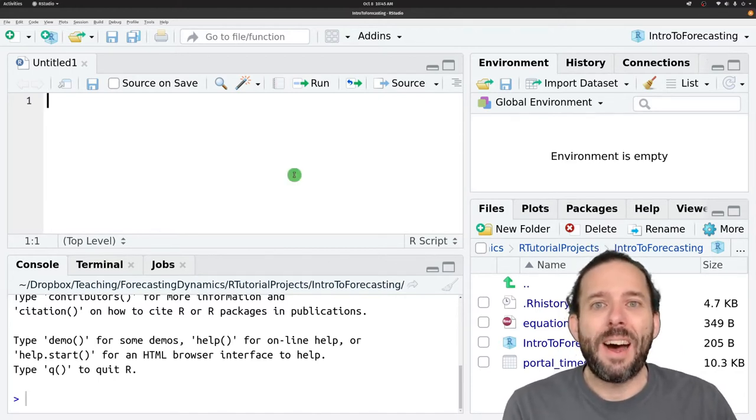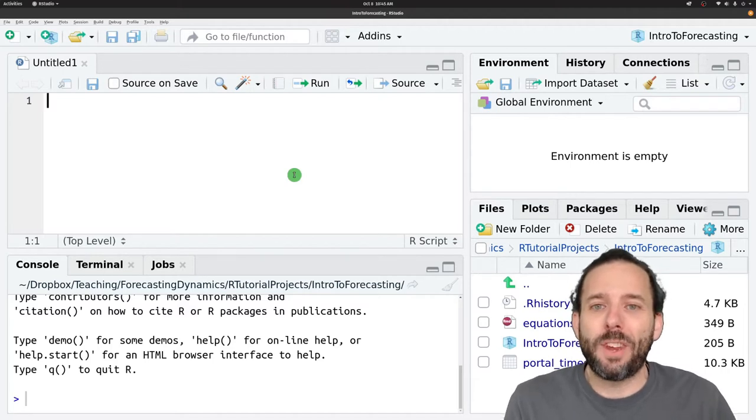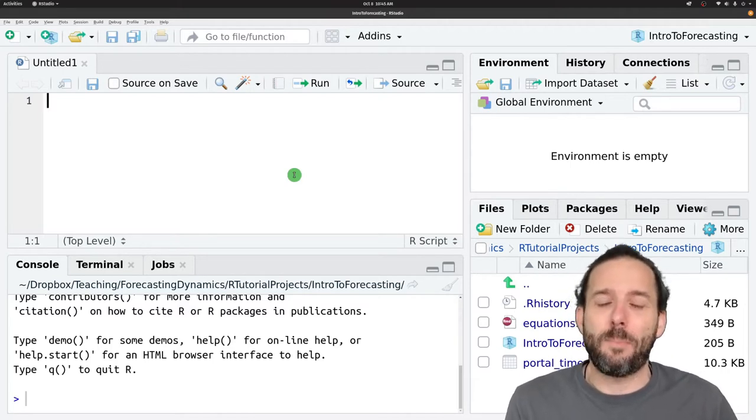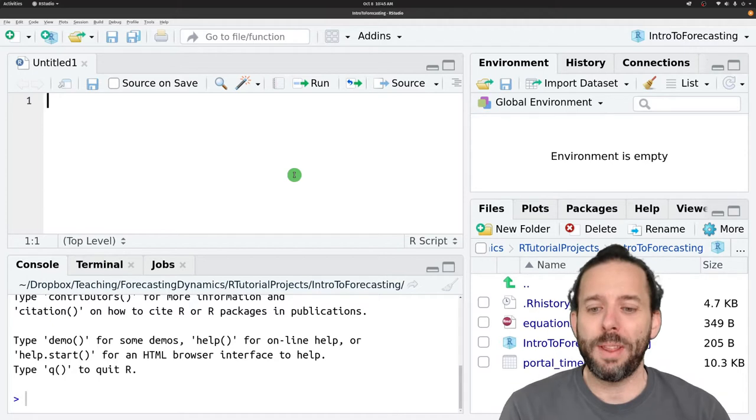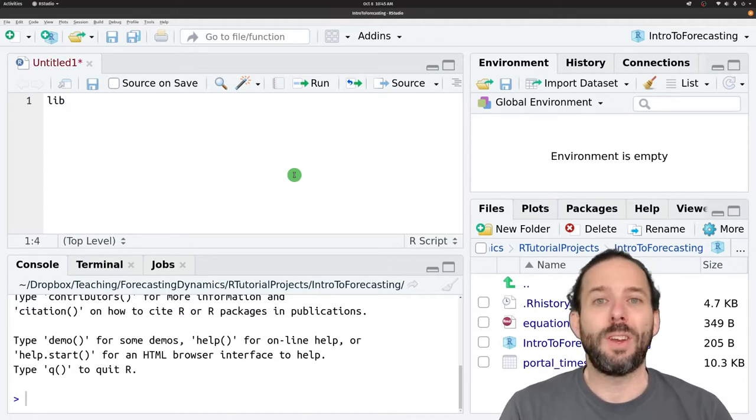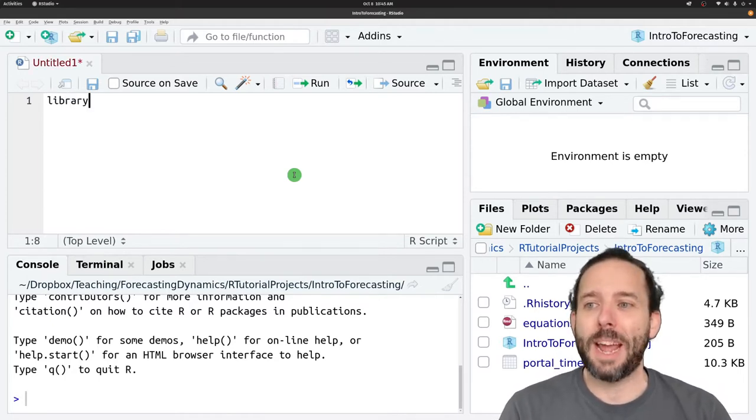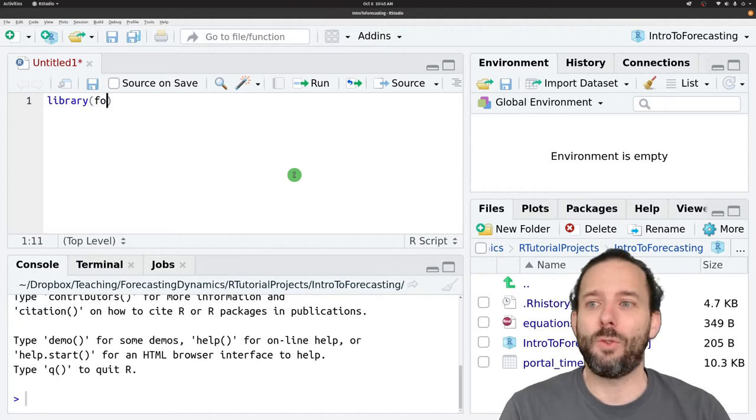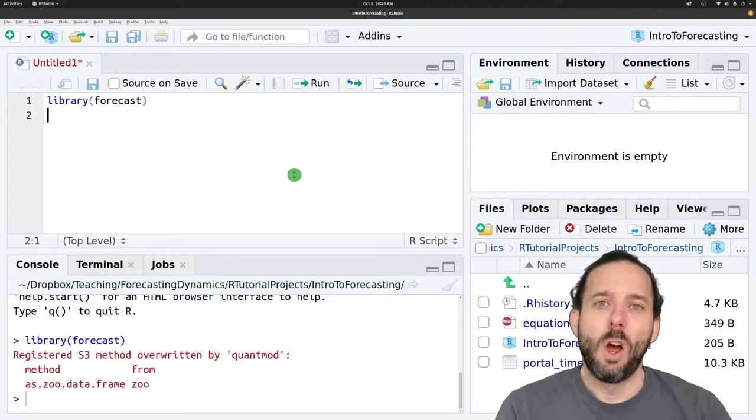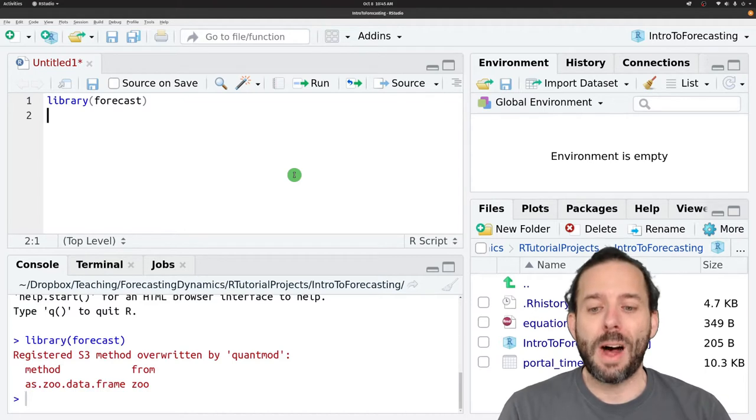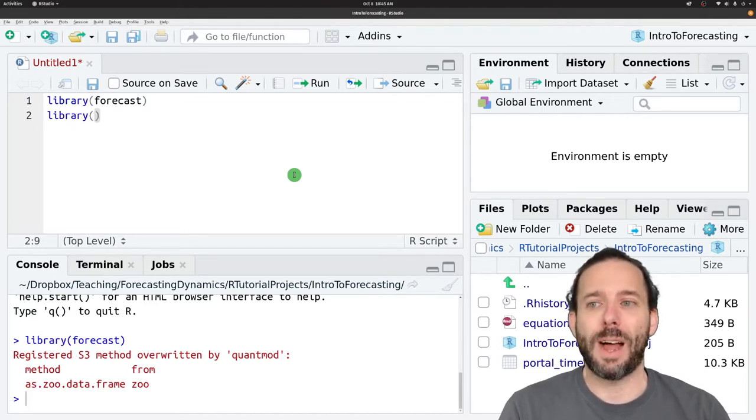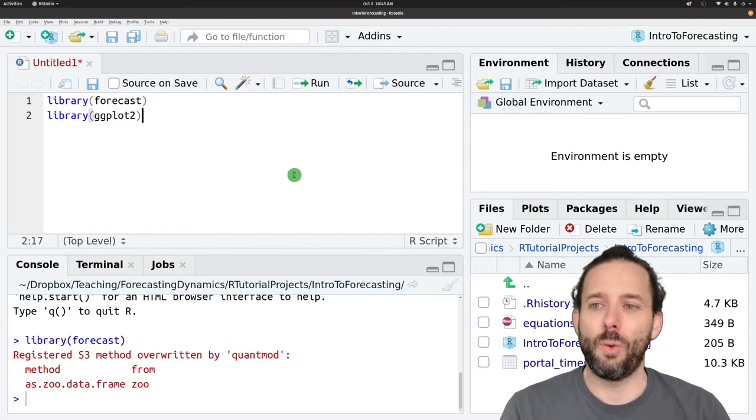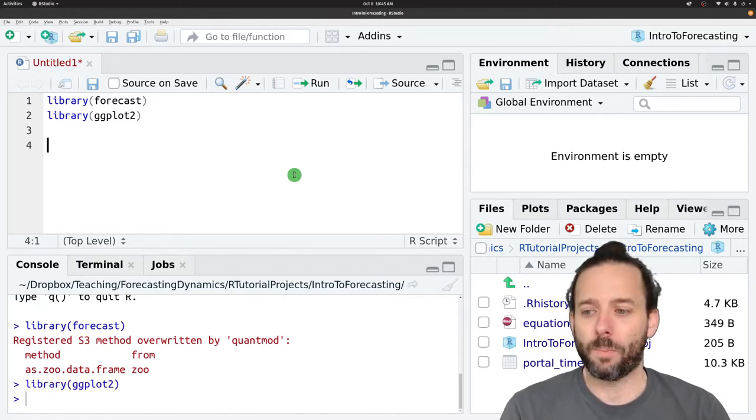Let's go ahead and get set up with the basic data and packages that we need for doing this. We're going to continue to use the forecast package so we'll load that using library and forecast. We'll also use ggplot for some graphing so another library call and ggplot2 will get that loaded for us.